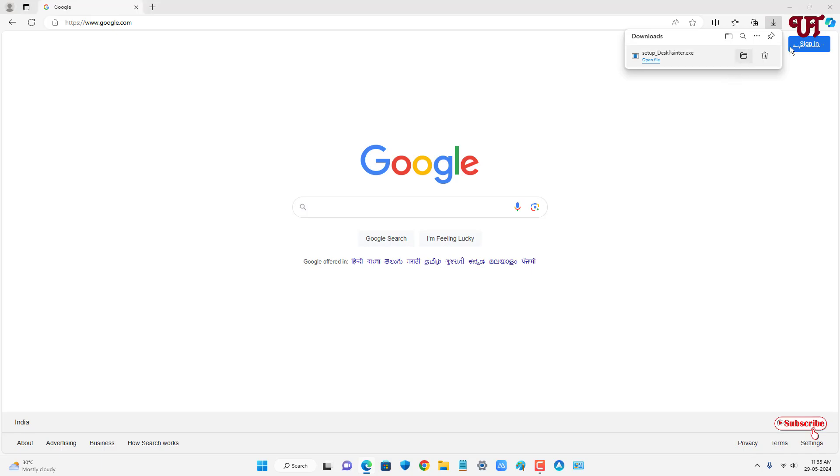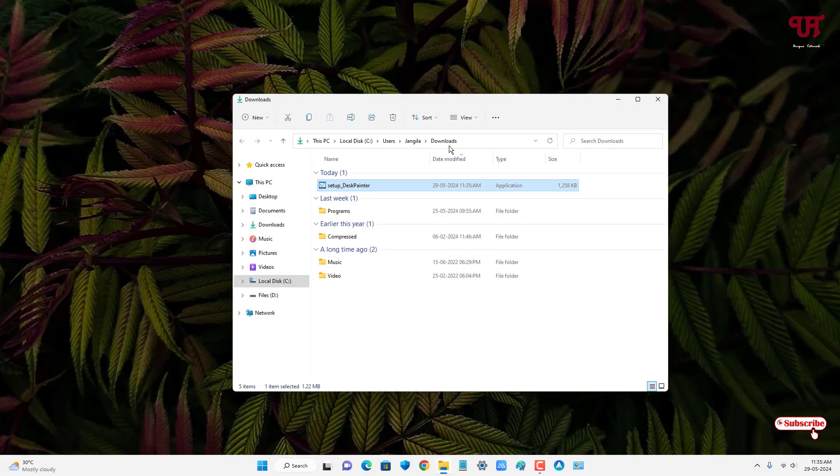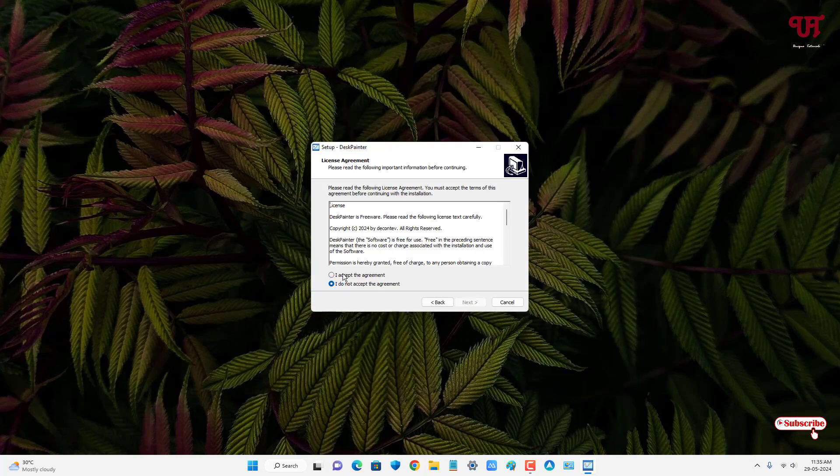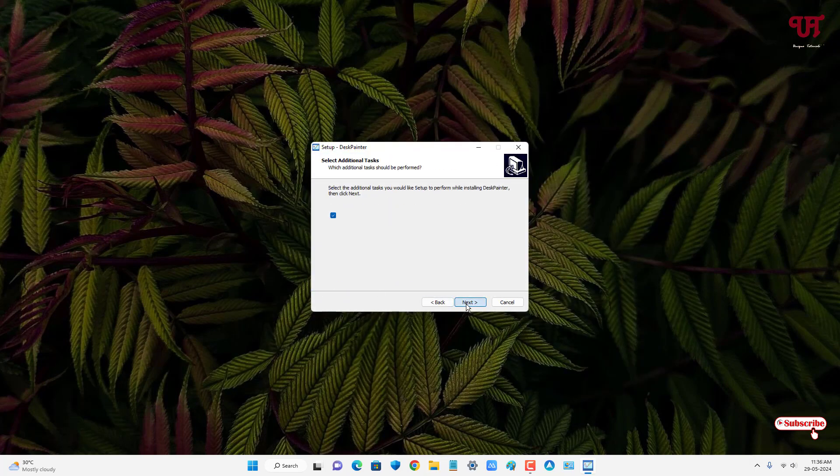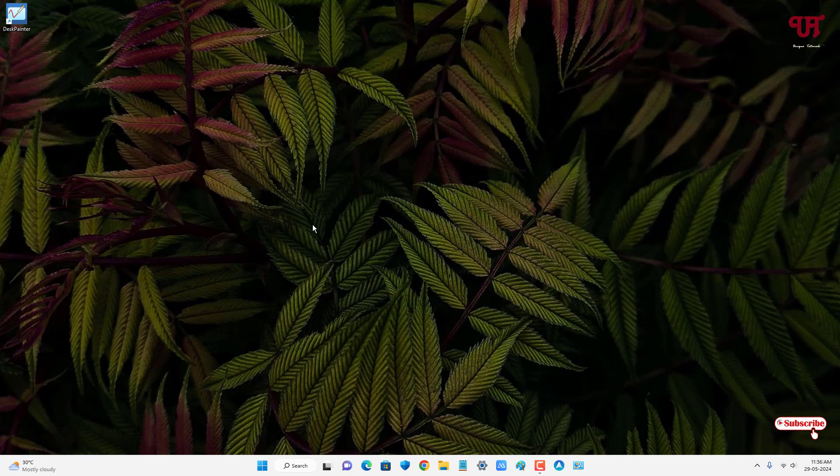Let me go to the folder where it's been downloaded and close this web browser. Now just double click it to run this software installer. Click on next, accept the agreement, next, next, next, and install. Finally the installation has been completed. Click on finish.